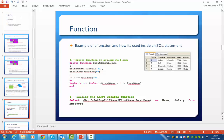Now, if we want to call that function from within an SQL statement, we use this line down here. We are going to SELECT the first and last names from the Employee table. You could do this as a normal SQL statement — we just want to show a basic way to call a function from within an SQL statement. So we do SELECT FirstName, LastName AS Name, Salary FROM Employee.